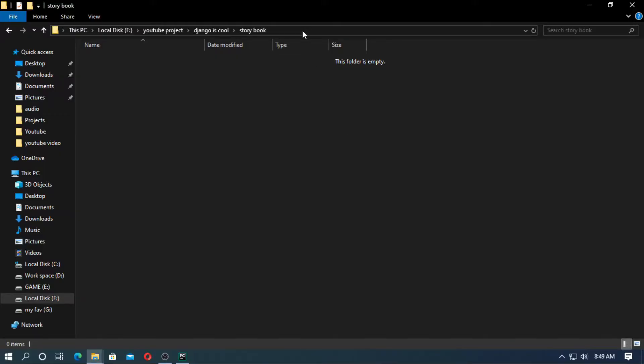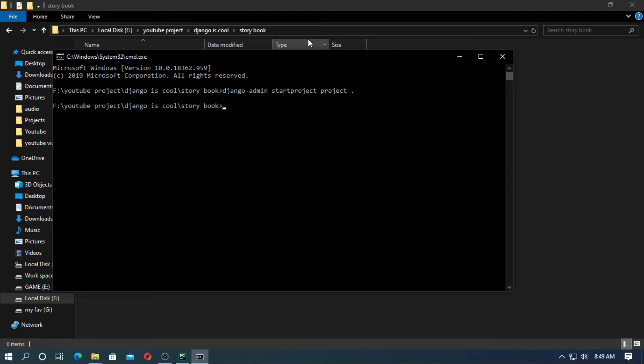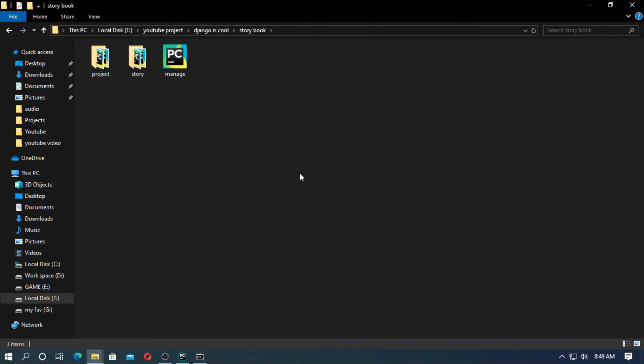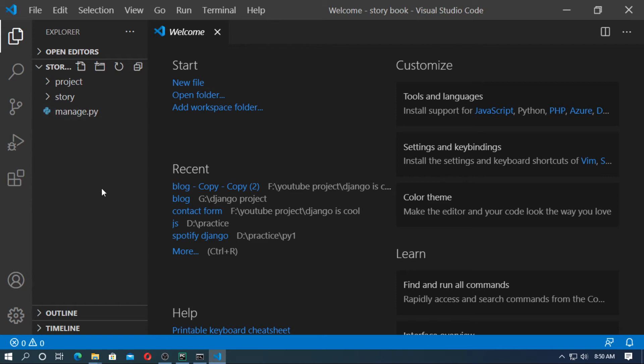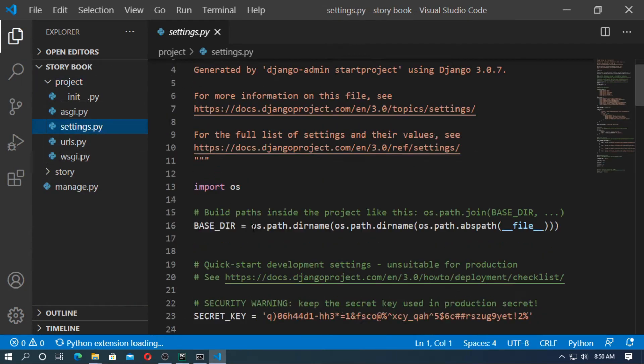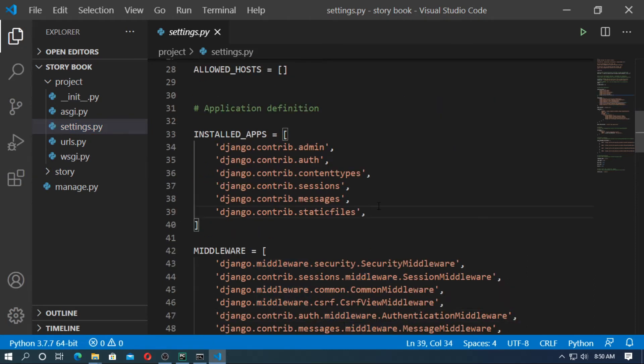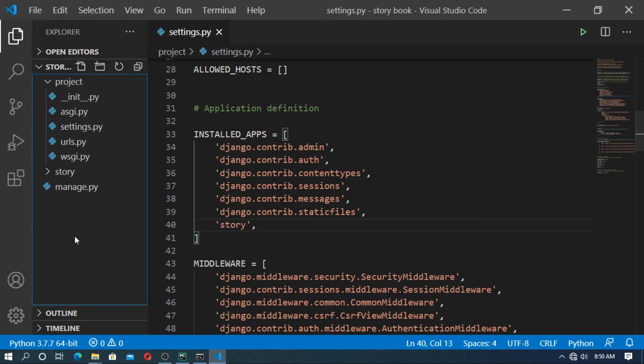At first, open the command prompt and create a Django project. Type django-admin startproject project. Now create an app named story. Type django-admin startapp story. Now open any code editor. I'll open it with VS Code. At first, go to project, go to settings.py, and install the app story.